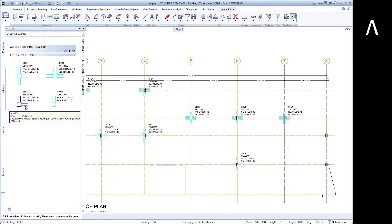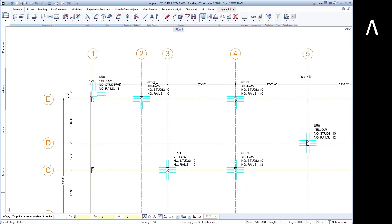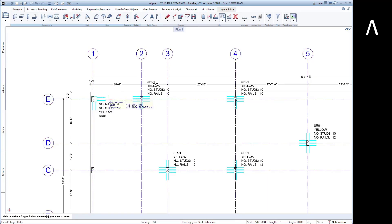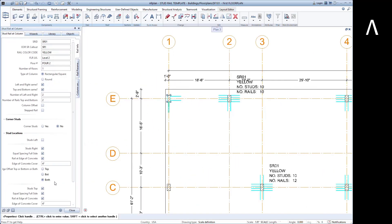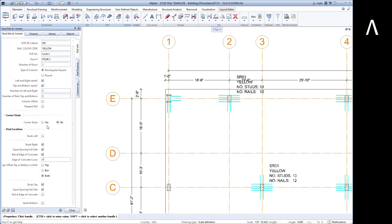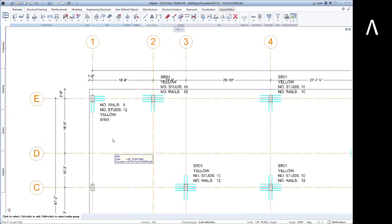Different configurations can be pulled from the wizard or modified from an existing part in the model to create a new condition. Smart parts can also be rotated or mirrored and still maintain their link. That means you can still use regular 2D drafting commands to lay out the stud rails.